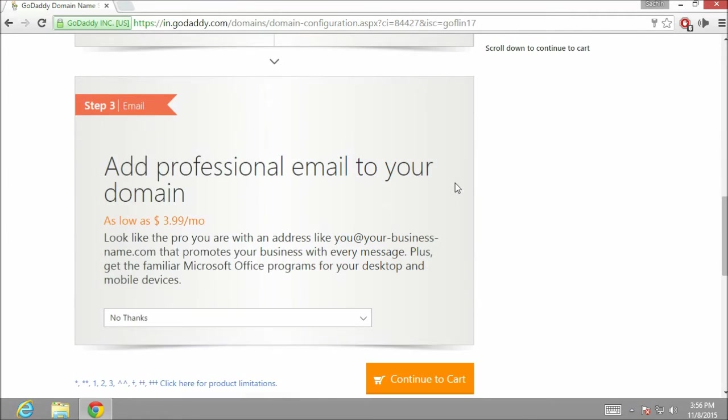In a third option, GoDaddy is providing a professional email address for your domain. Now let's click on continue to the cart.